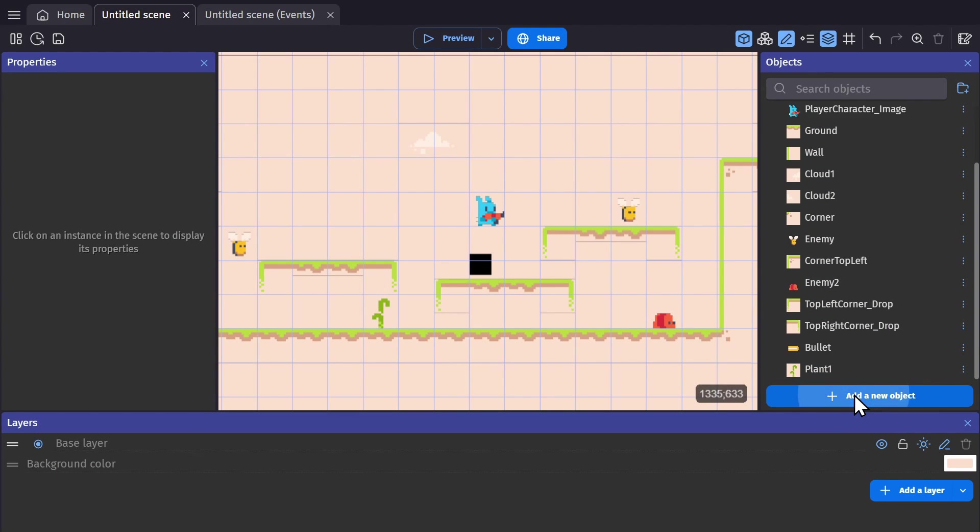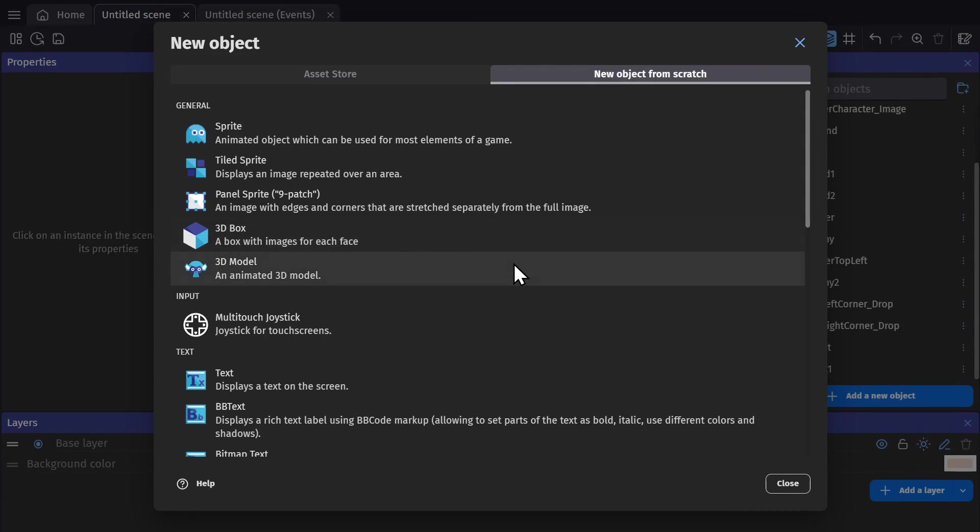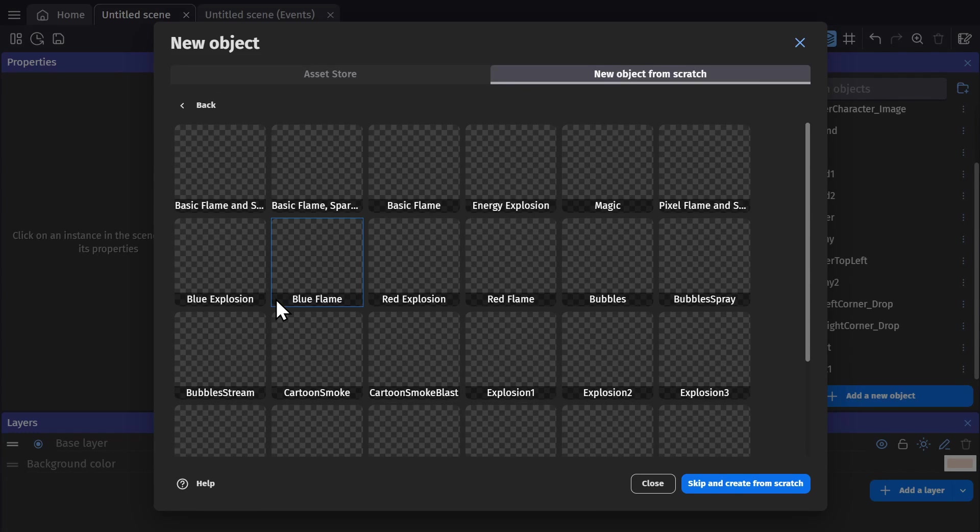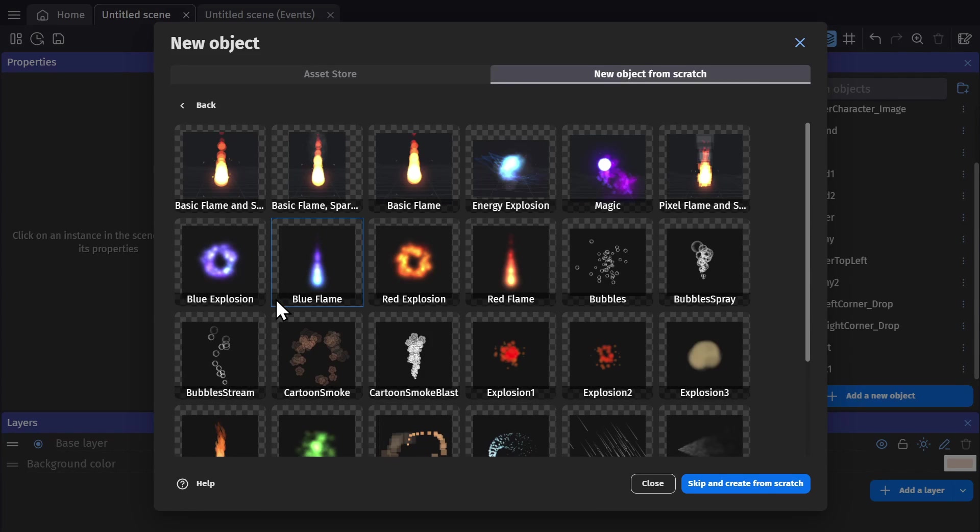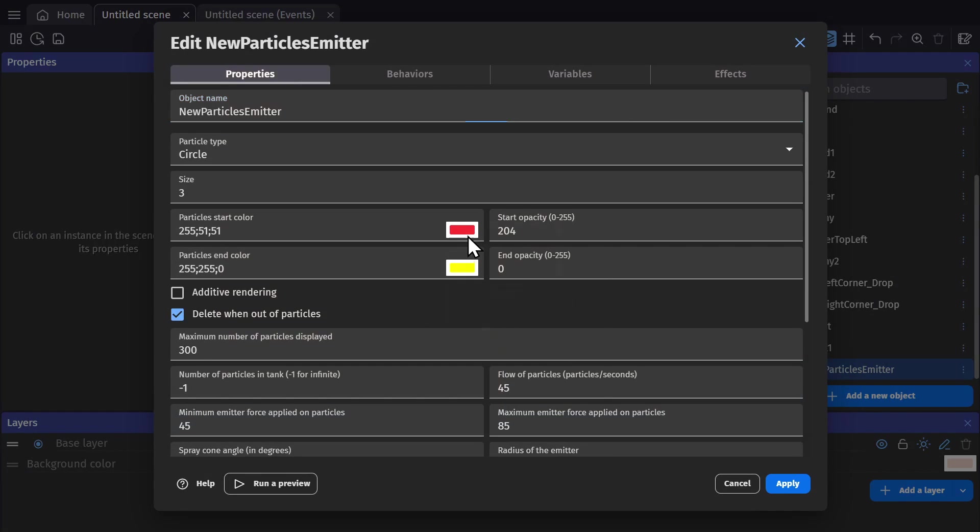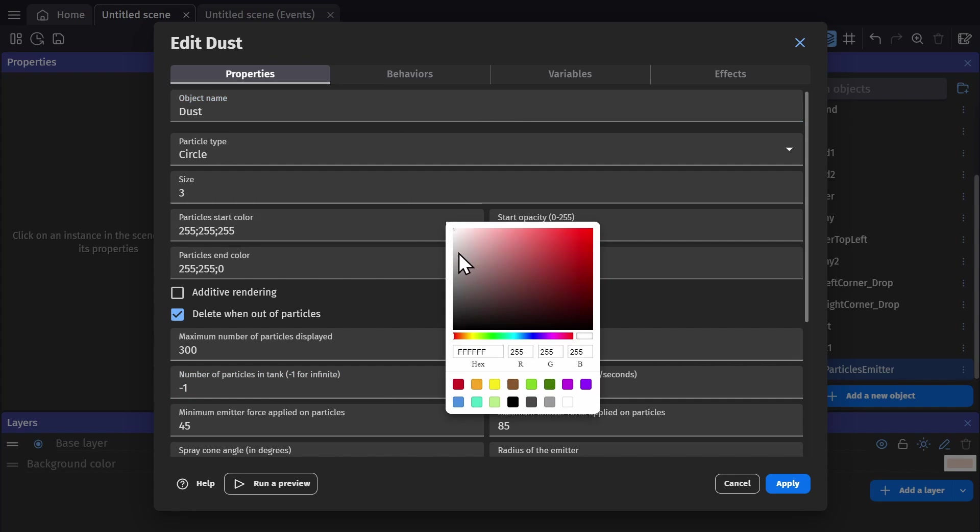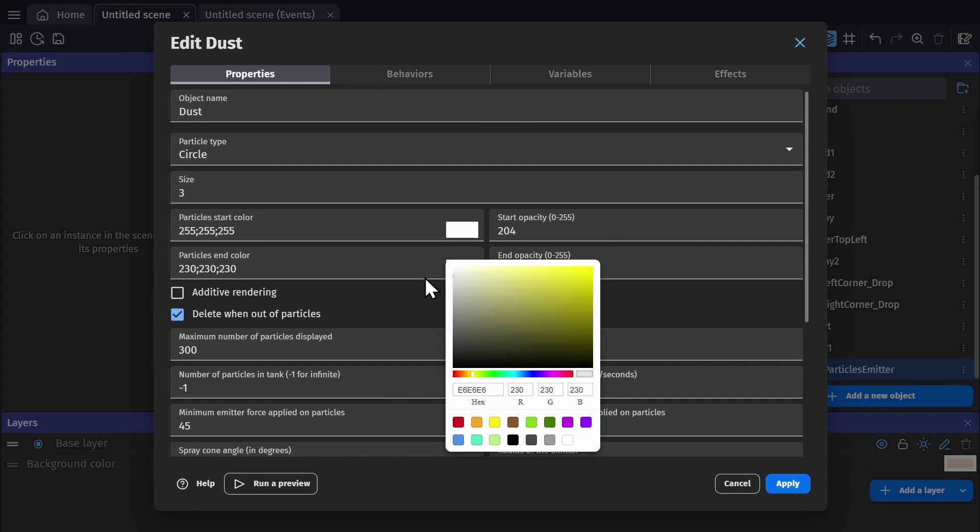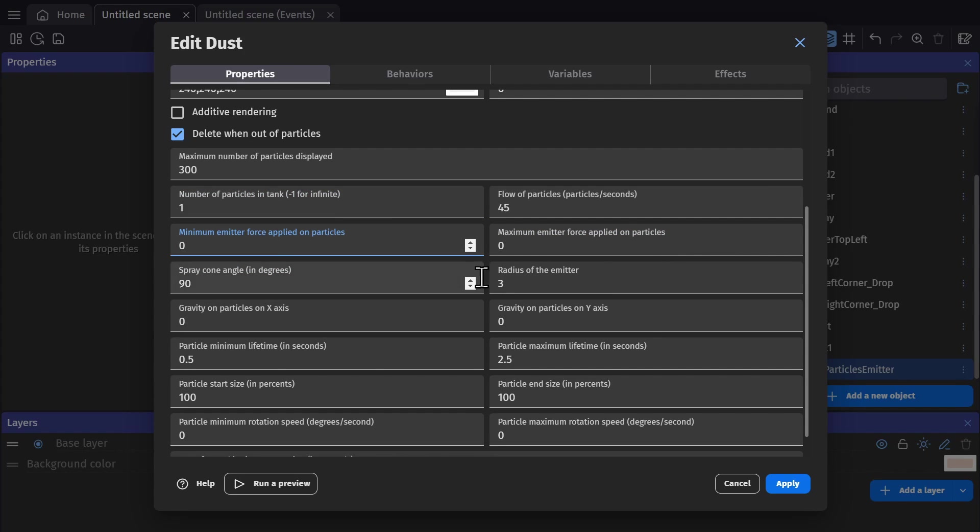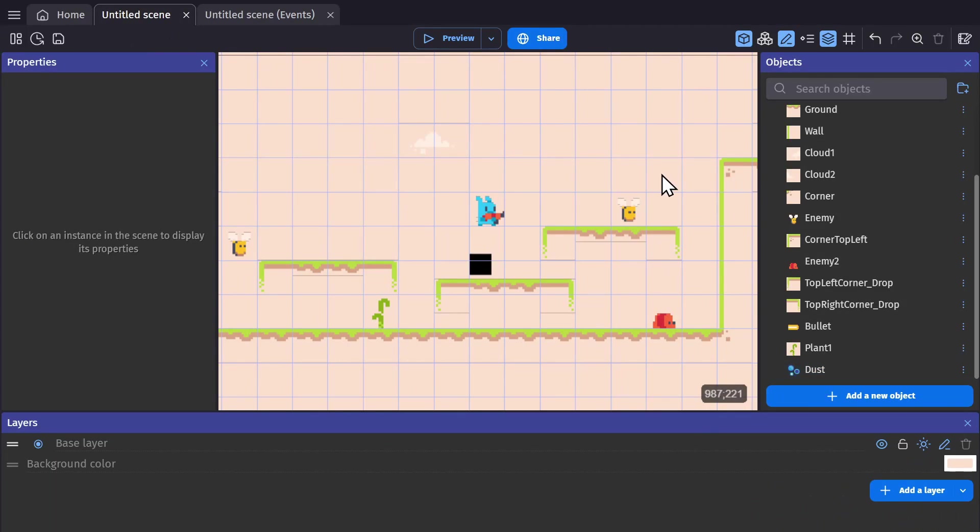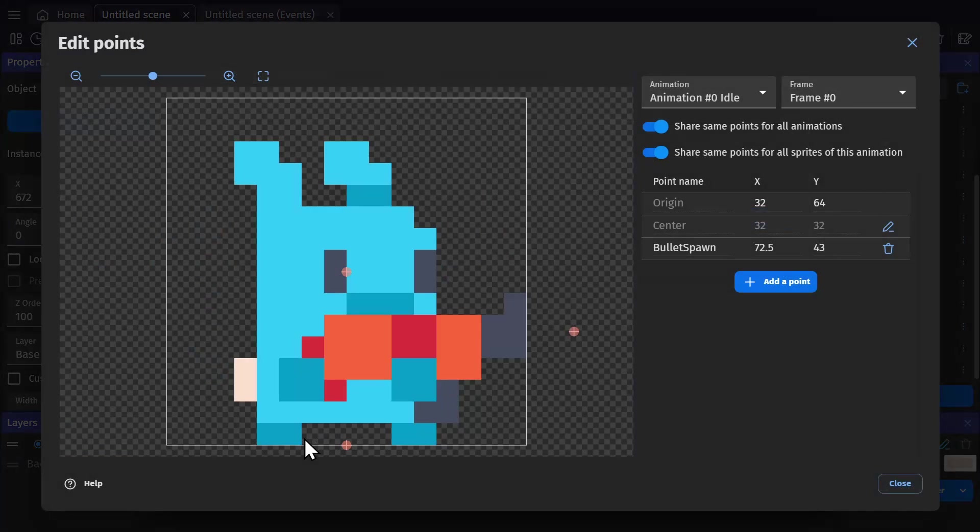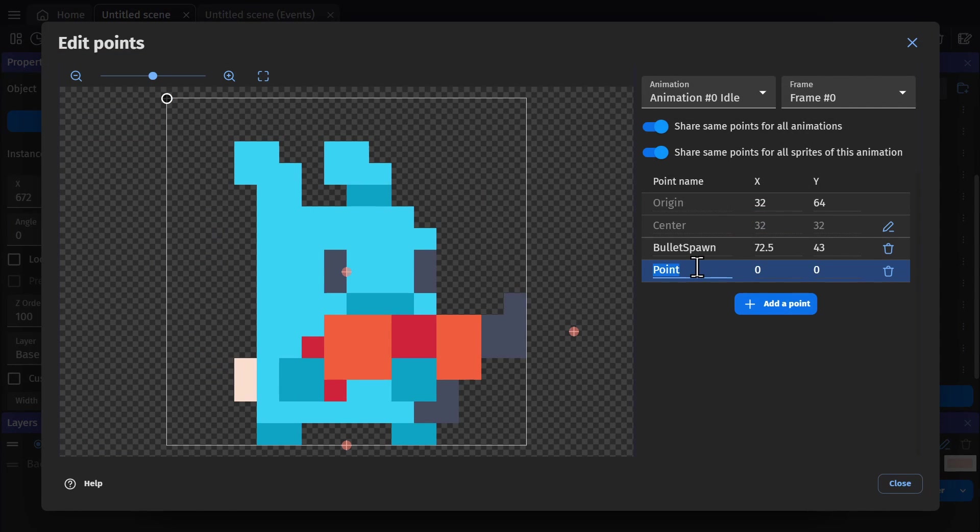So to start with, we'll start with a particle effect. We'll add the particle emitter object, and we could pick one of these nice fancy particle effects that are pre-made, but what we need isn't here. So I'm going to create a new particle effect, and then change the internal values and color, so it'll make sense for what we're doing. We'll set the tank to one so it only creates one particle, remove the emitter force, and then we'll go to the player image object and add a point for dust.